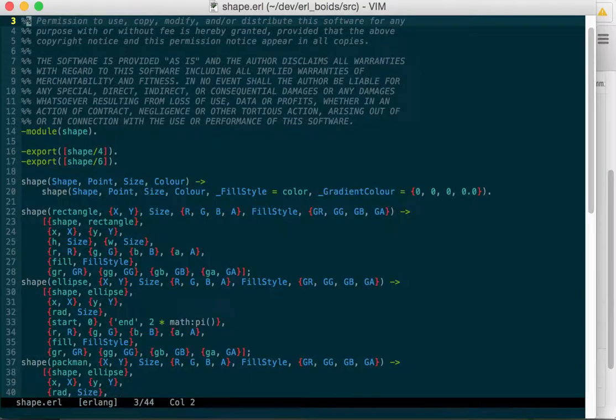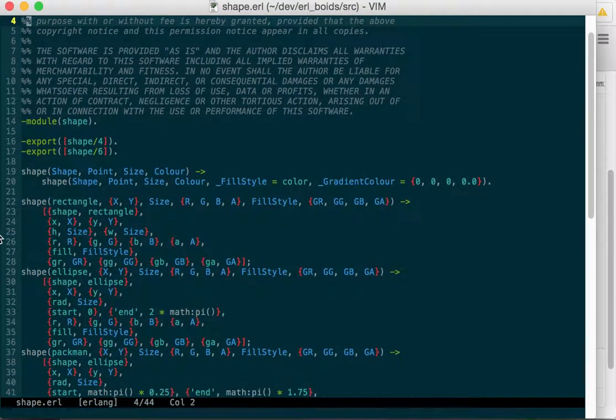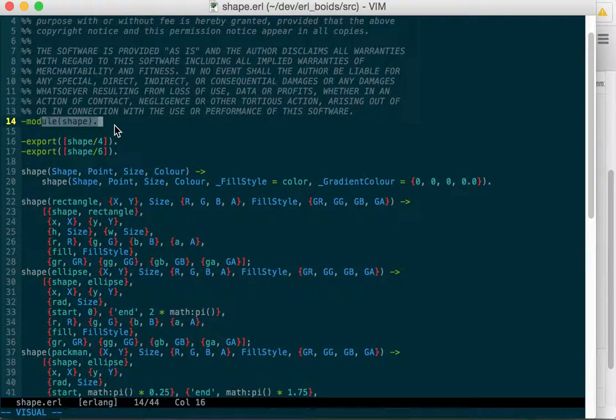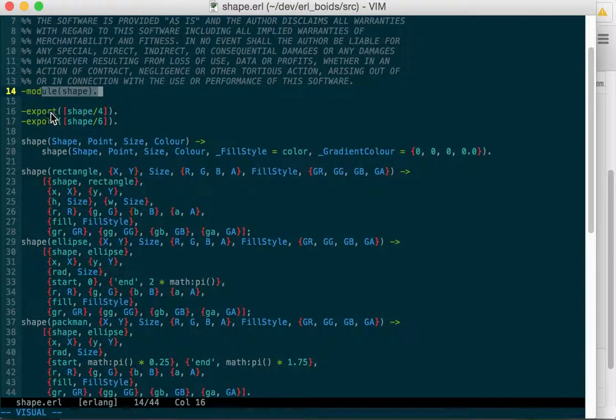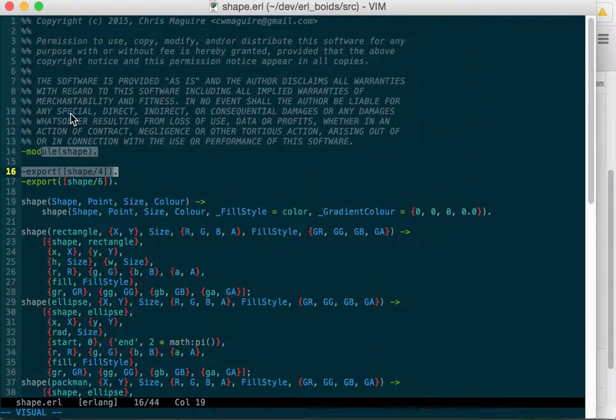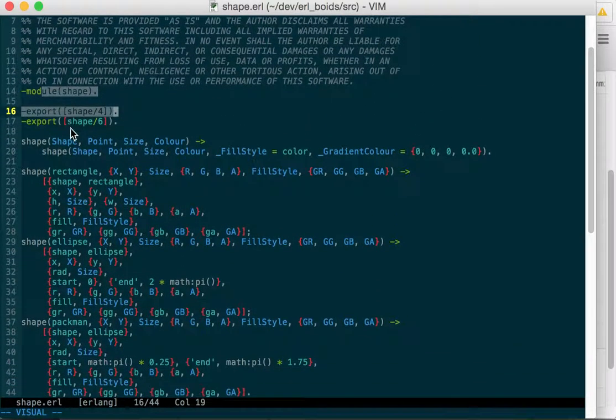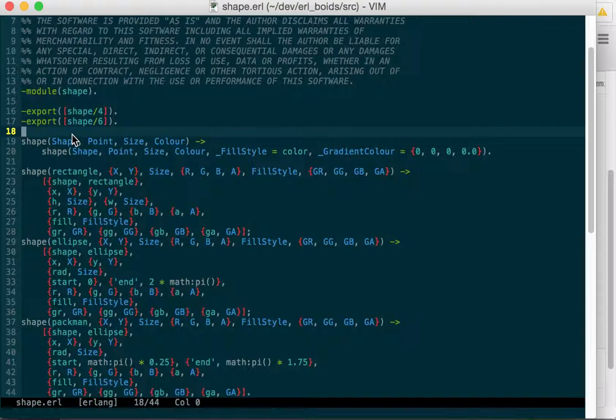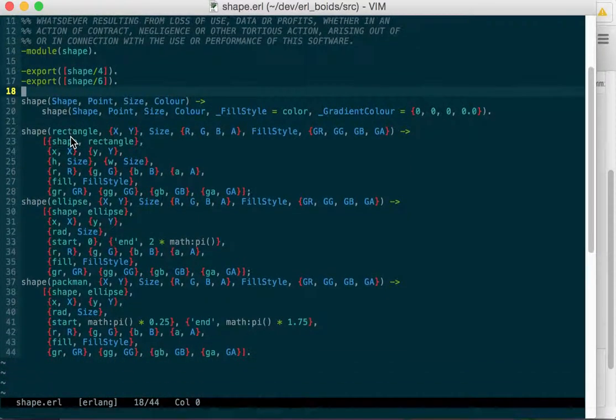So here we have our standard license. It's a module, not a behavior or anything. It's just a straight module and really a library module. It doesn't run a process, it's just called by the calling process.